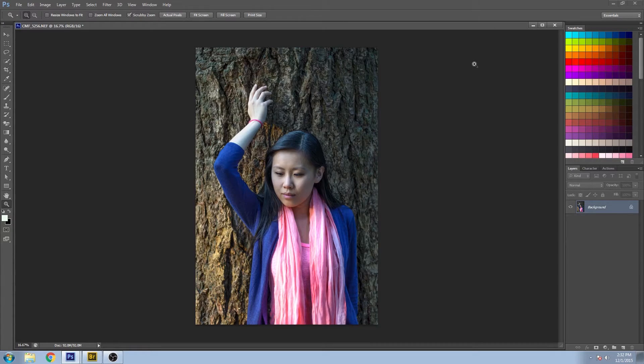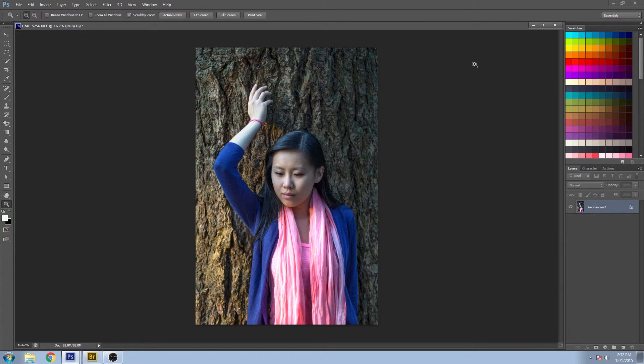Welcome back to Impossible Color. Today, I'm going to show you how to make a striking black and white image.